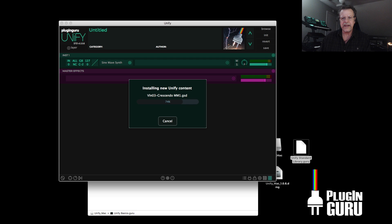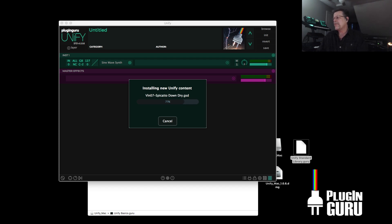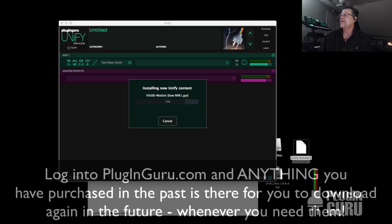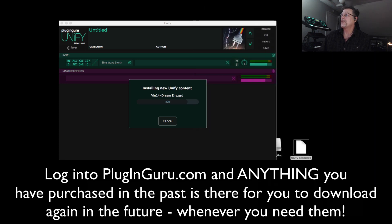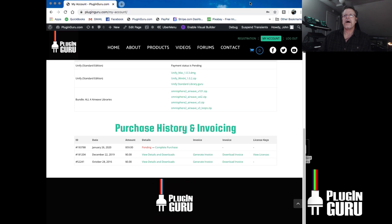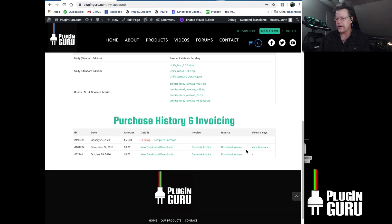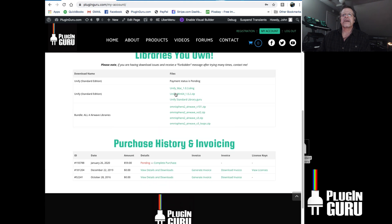If you need to get back to any of these files again, you can log into the pluginguru.com website. Log in with your password, go to My Account. If the email link expires because you're on a road trip or something, just log into pluginguru.com and hit My Account. Here you can download the Unify library — version 1.0.6 or later — and the standard two and a half gigabyte library, anytime you need them.